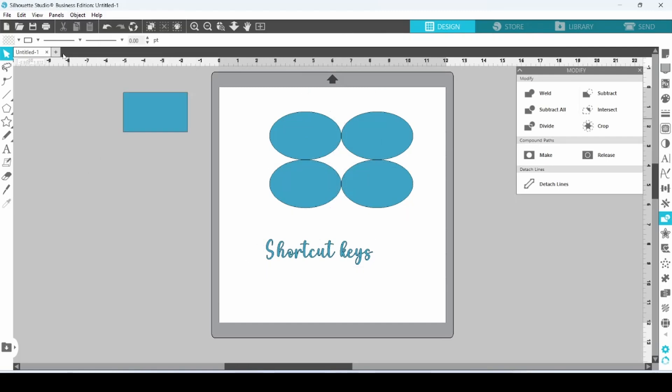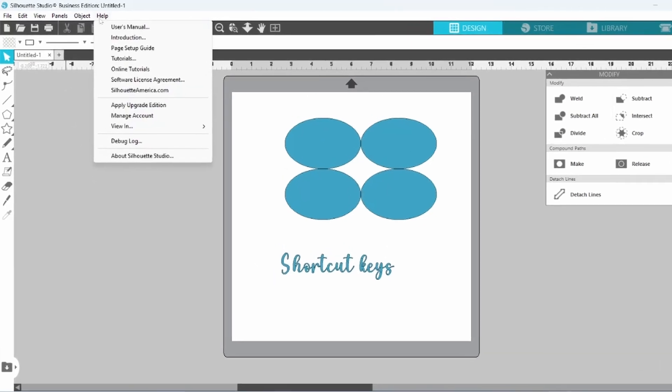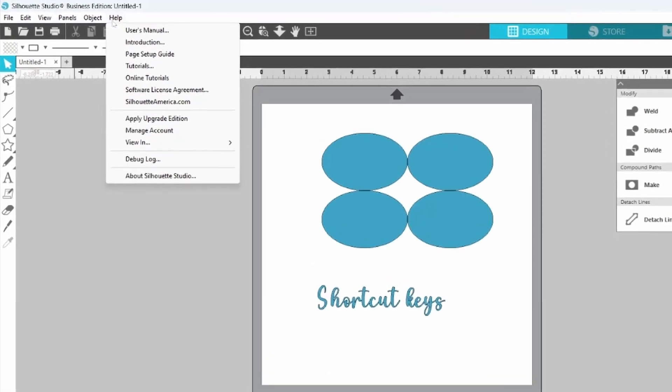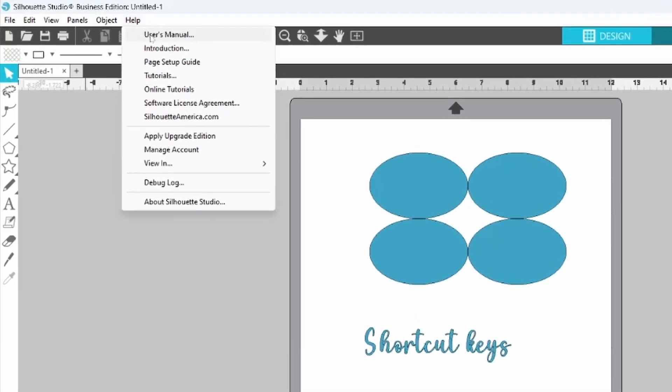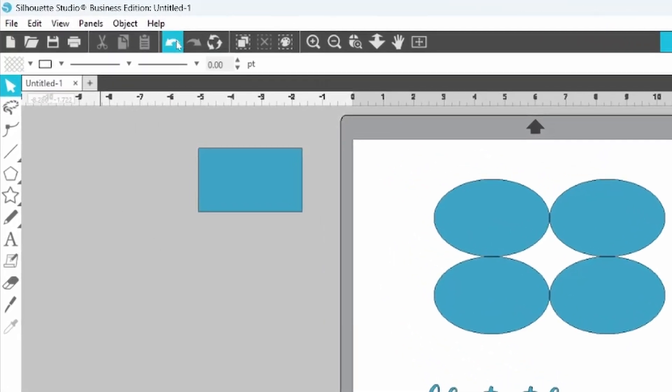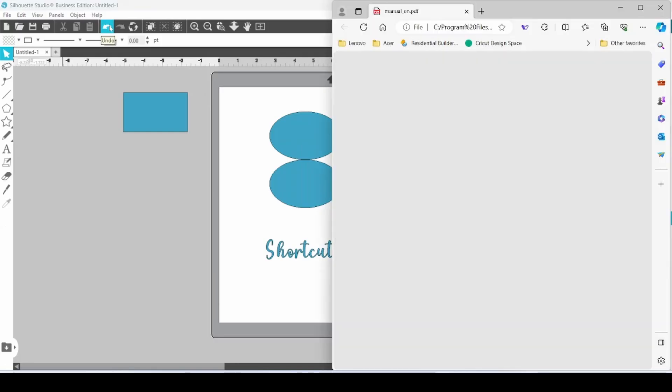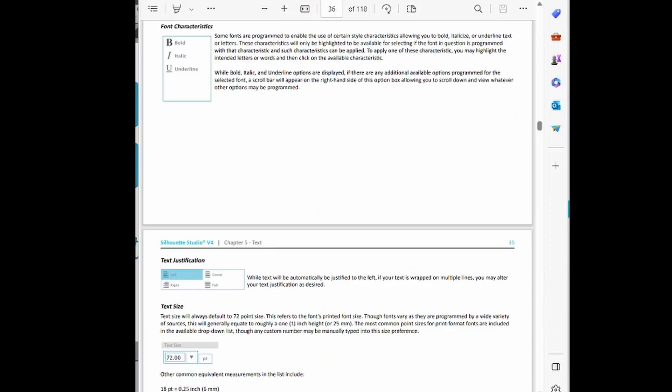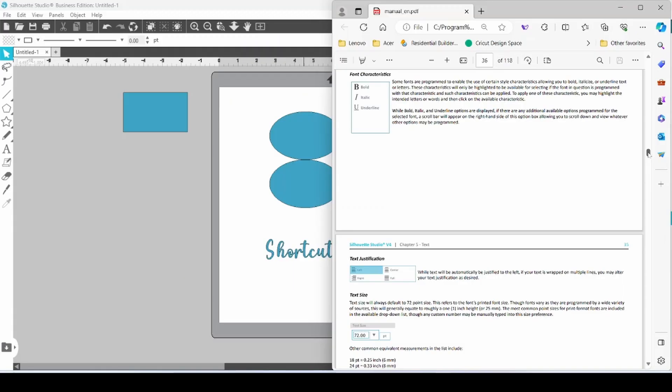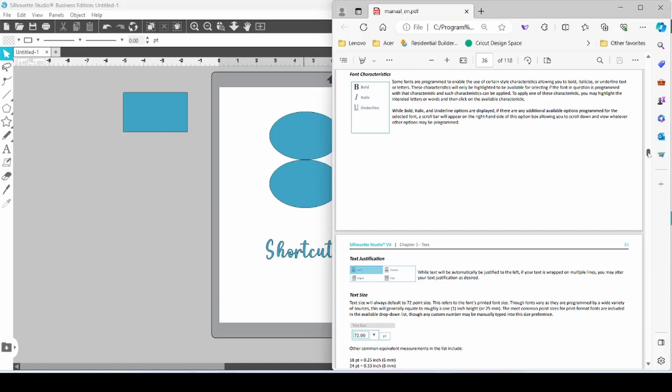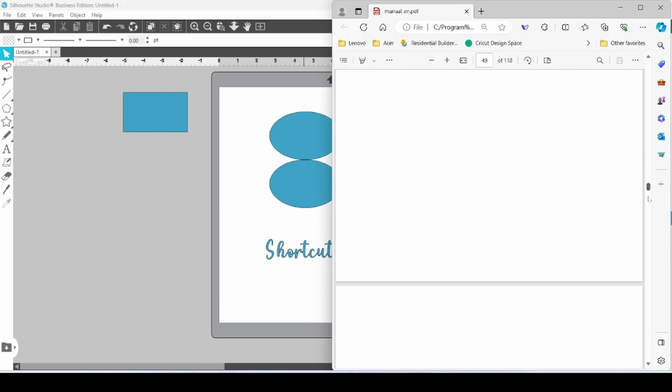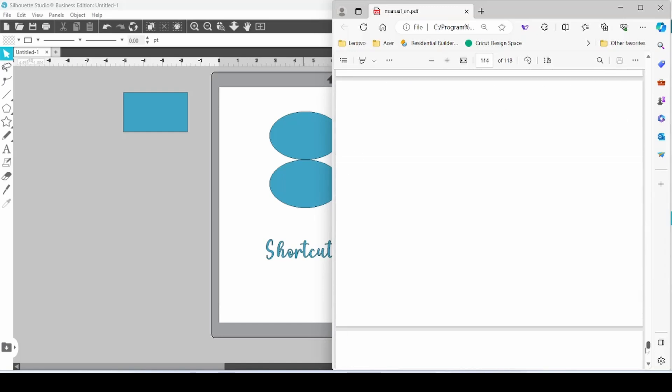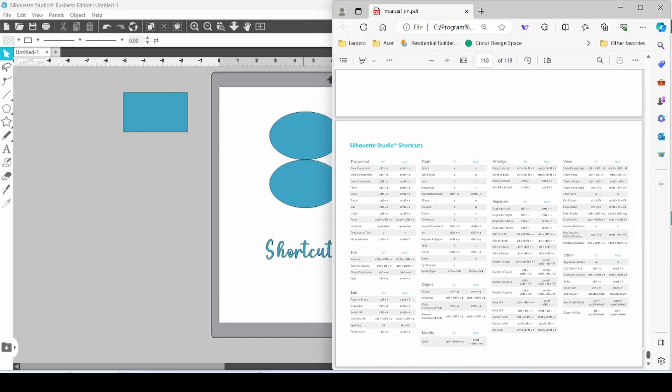There is also a list of all of the shortcuts in the User's Manual. You can click on the Help tab, then User's Manual to bring that up, and there is a lot of information in here. I do suggest that everybody reads through it, but most people are not going to. But if you do scroll all the way down, they have a list here of all of the shortcuts you can use.